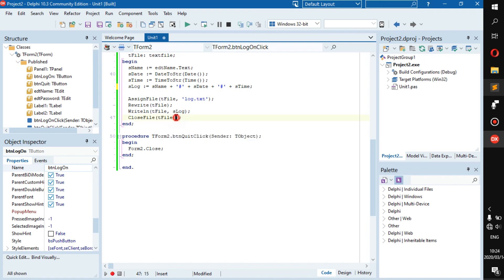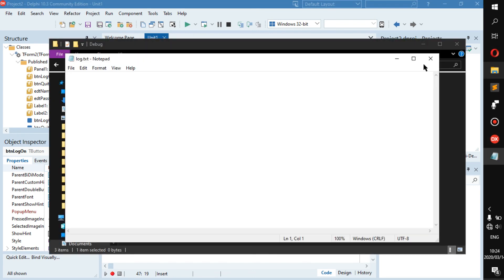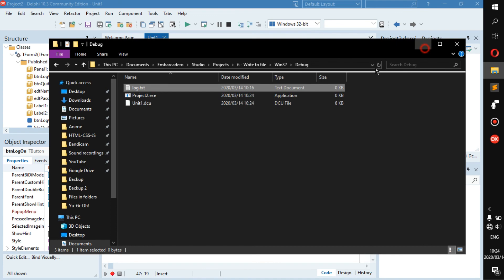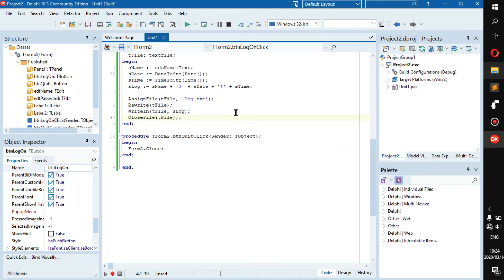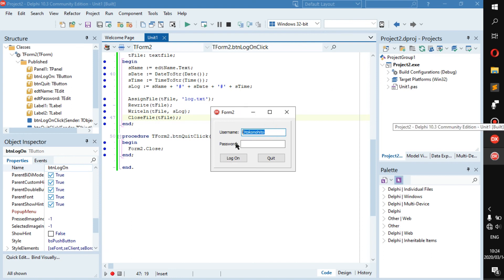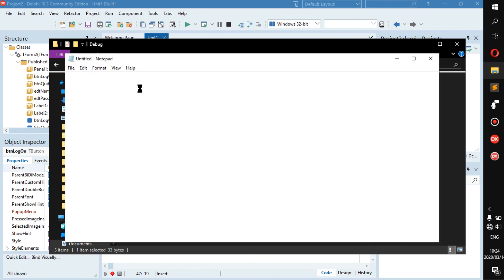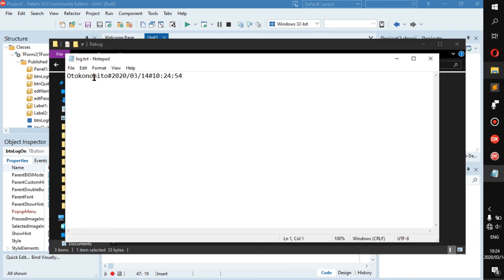So let's test it out right now. In this file there is nothing. It will put the username in. Otokono ito, that is man in Japanese if I'm not mistaken. Log on. We clicked on that. Go back into the log file, there's our username, the date just as it is here in the format and then the time.